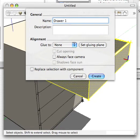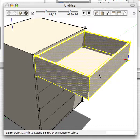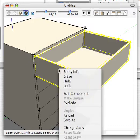Drawer 1. Replace the selection with the component and create now.